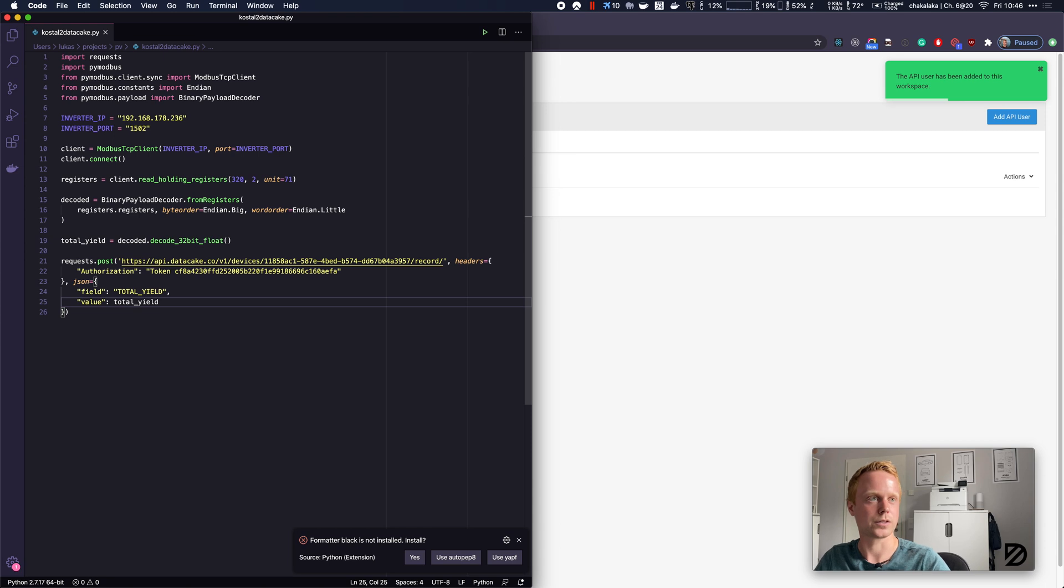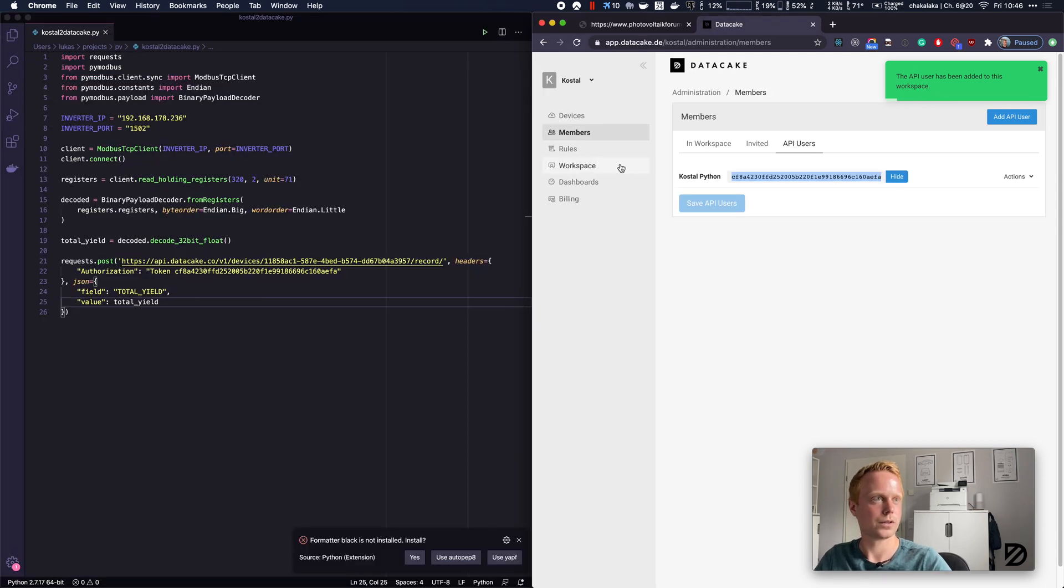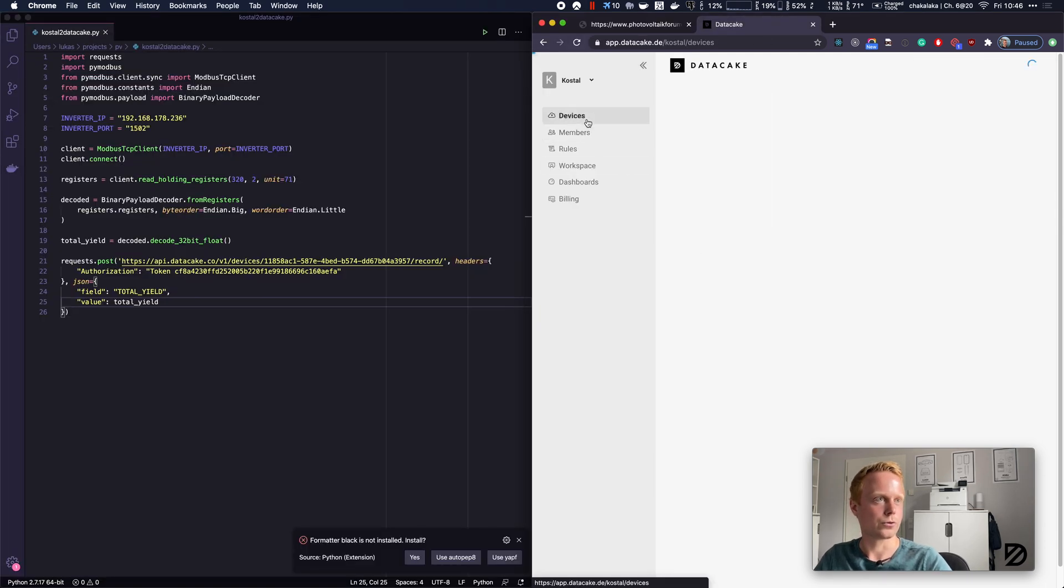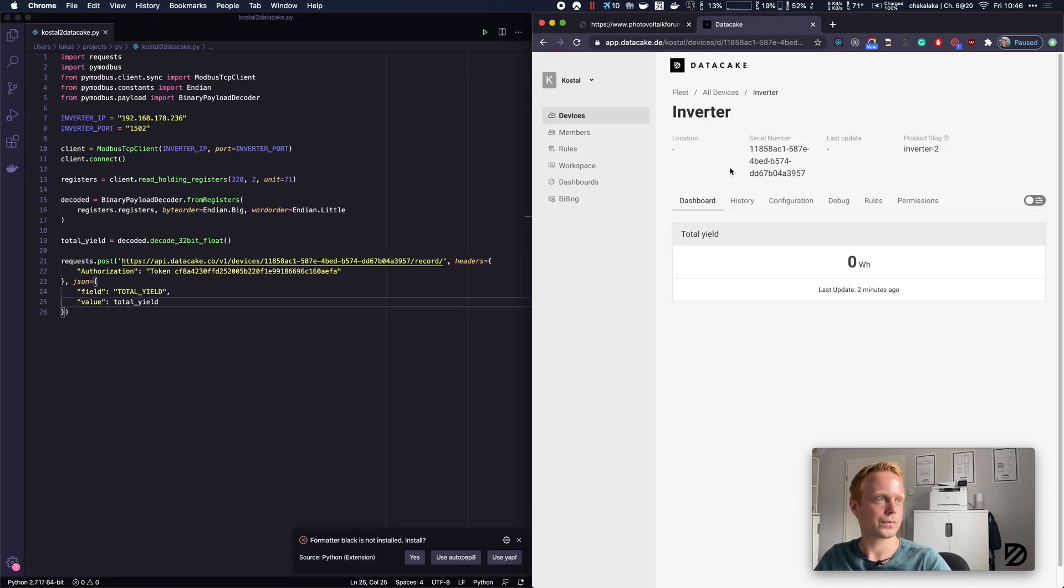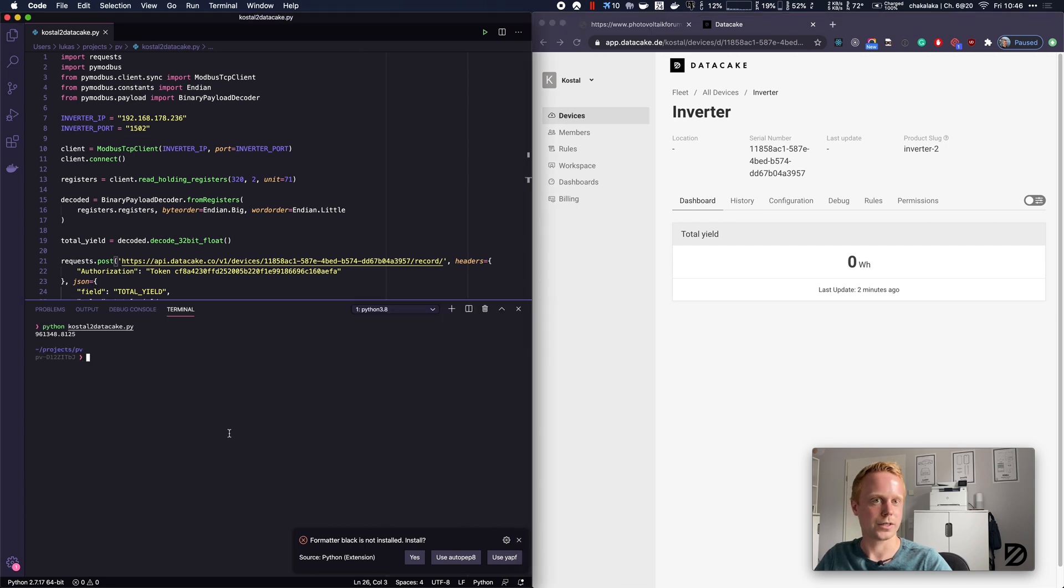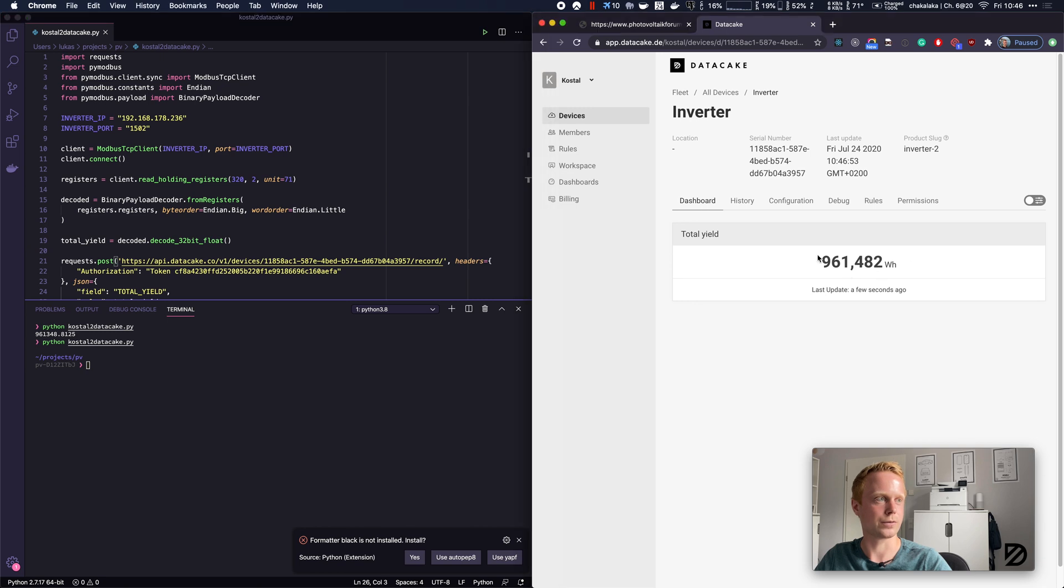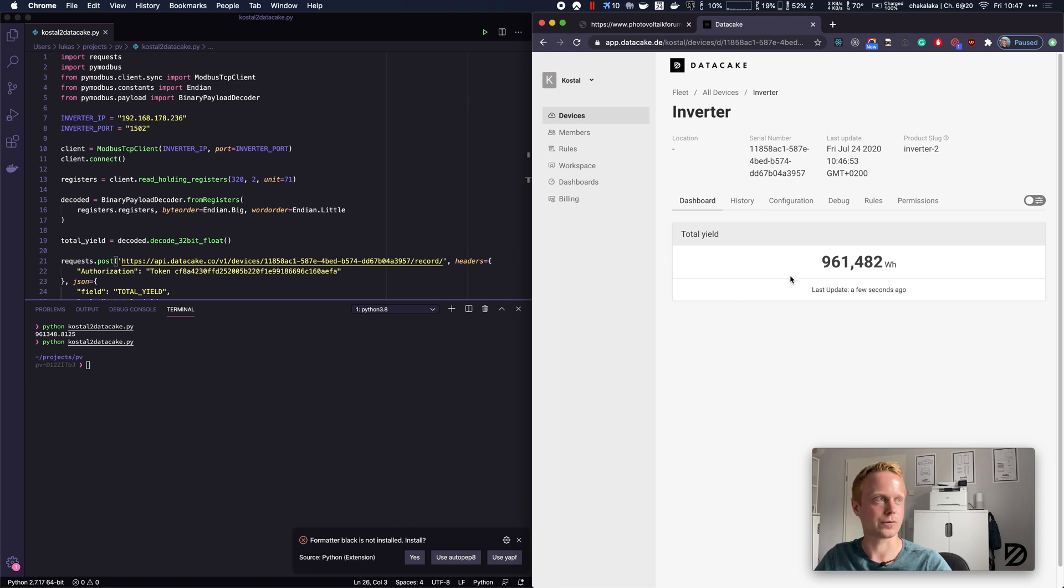Let's move Chrome to the right side. Let's go into our inverter and we run the Python script. Now we are seeing that we have generated almost 1000 kilowatt hours already, which is quite impressive.